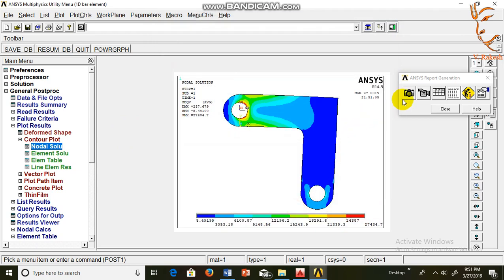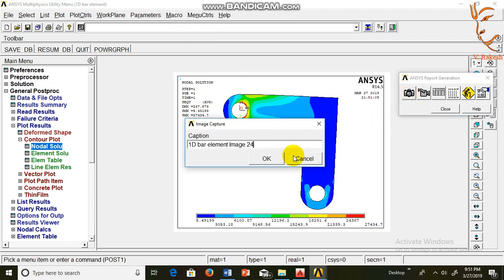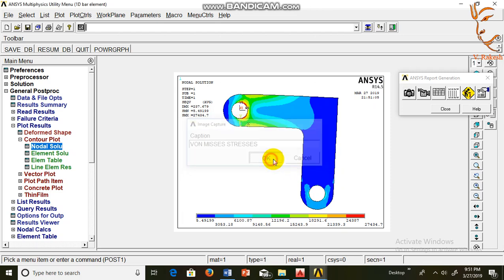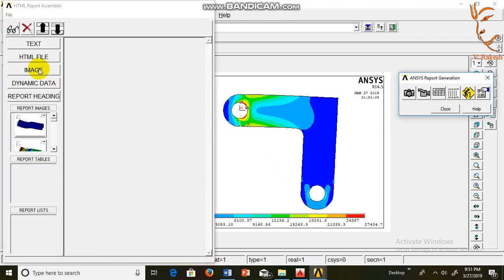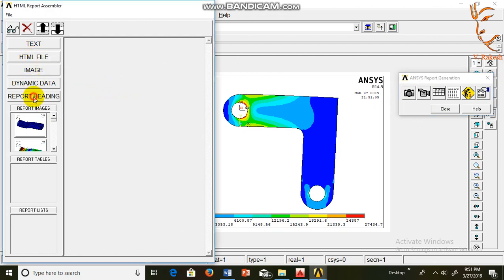OK. Capture this image: von Mises stresses. OK. Now click on HTML report assembler, report heading.